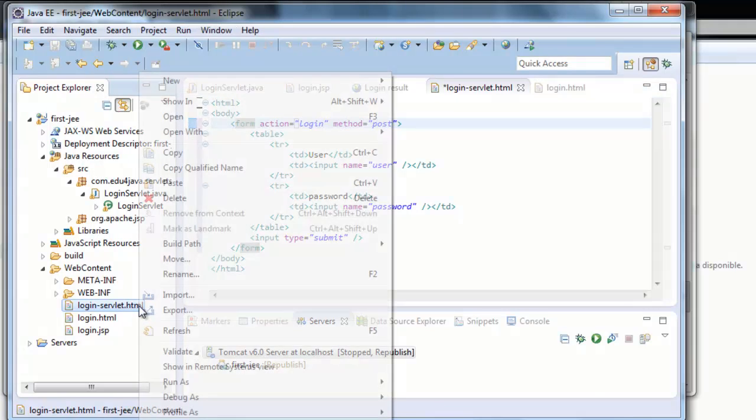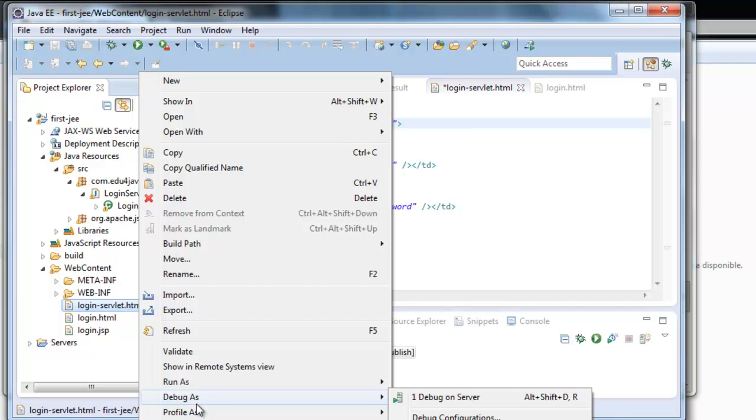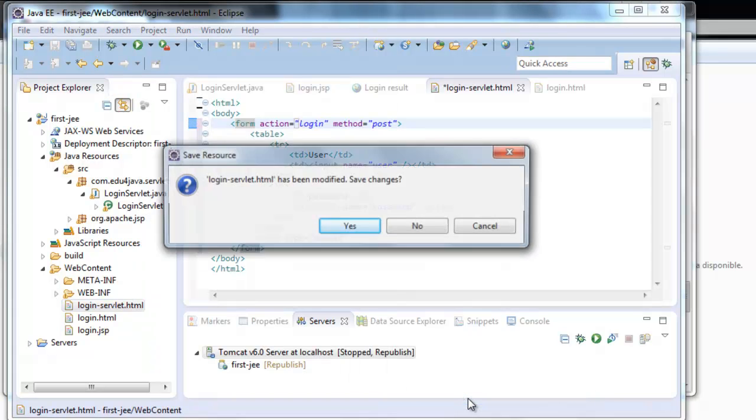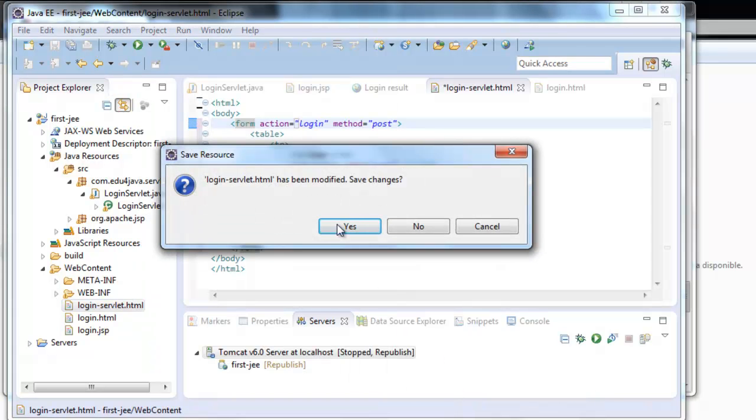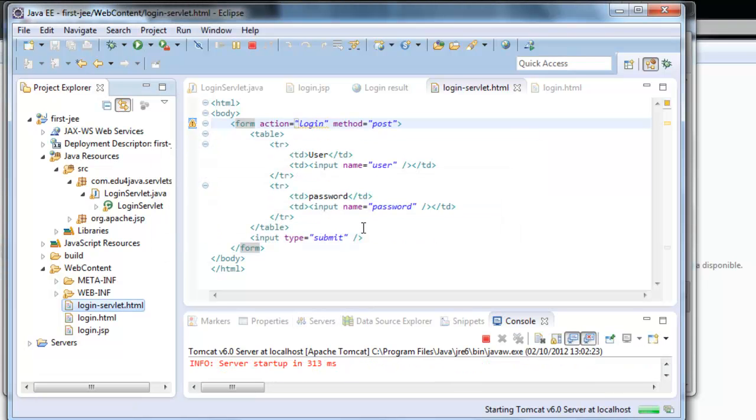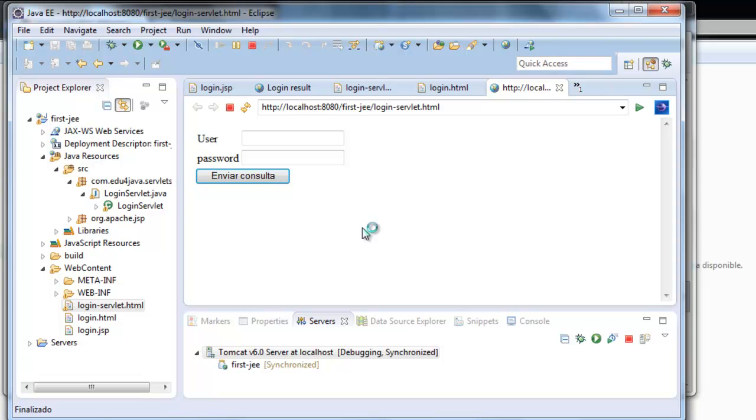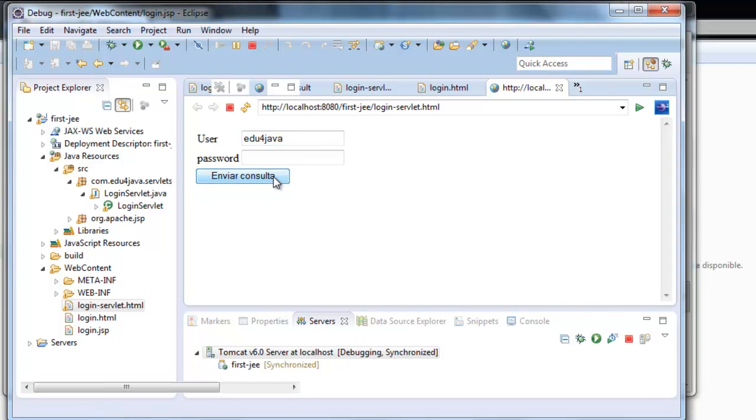Let's use right-click: debug, debug on server. Yes, we want to save changes. We write Edu4Java and send.